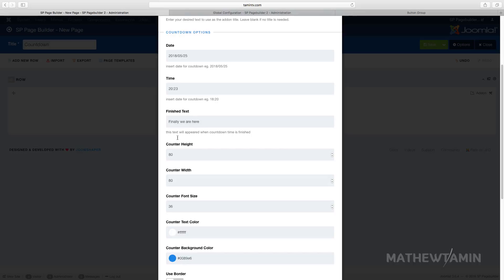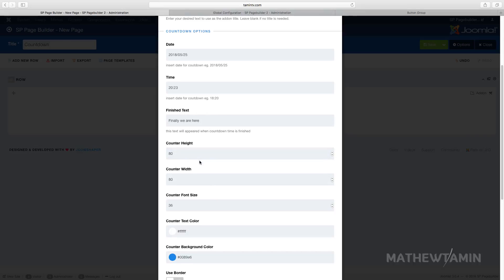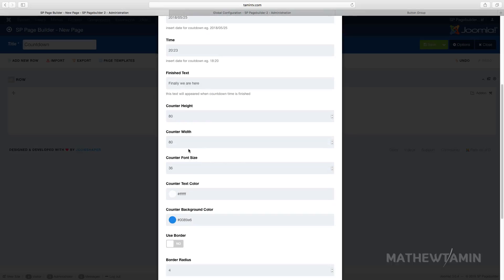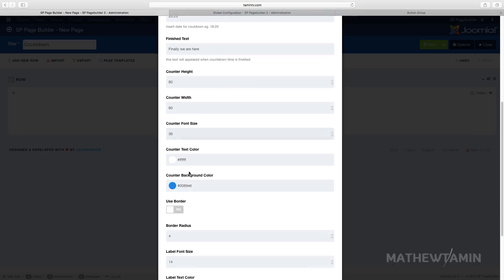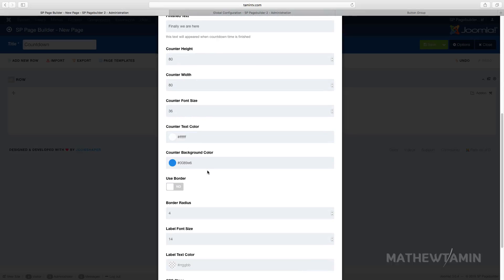So you want to make sure you change that. And then the counter height, the width, you can check the color, the counter background, the border radius, the text color.